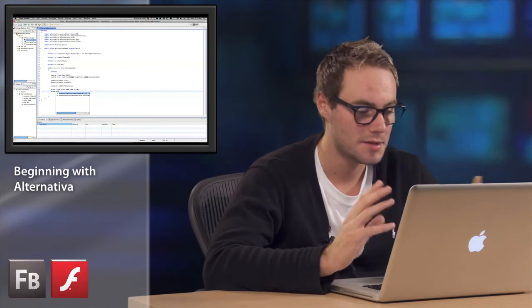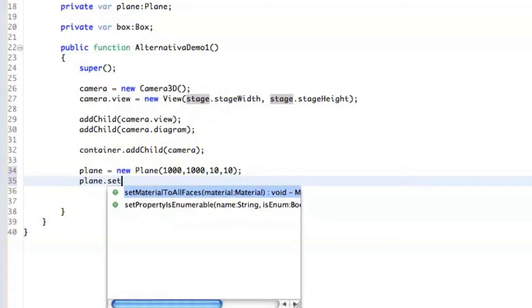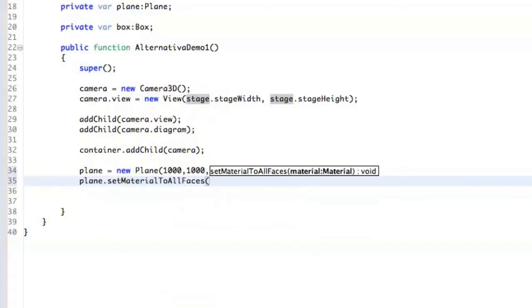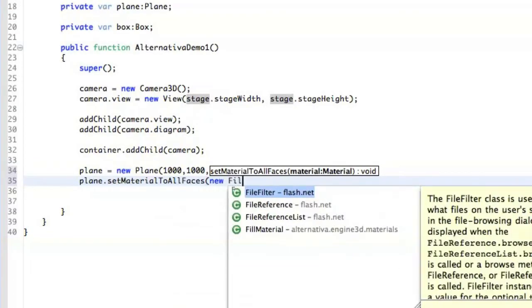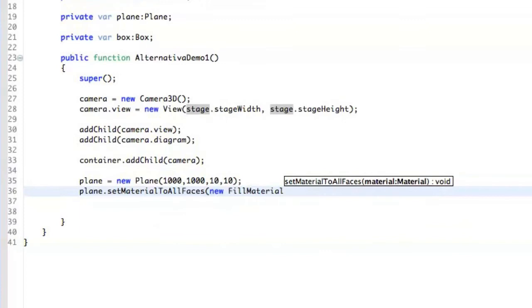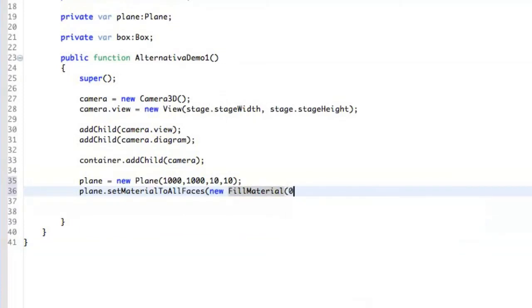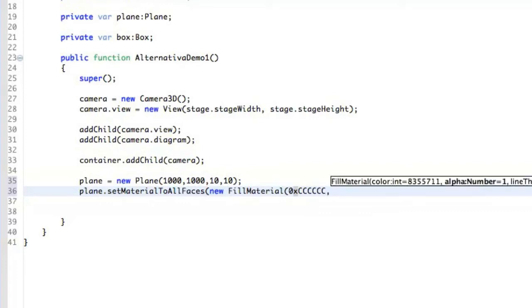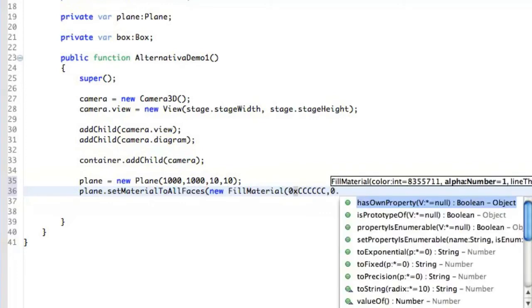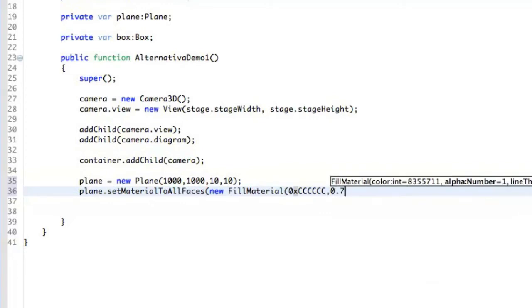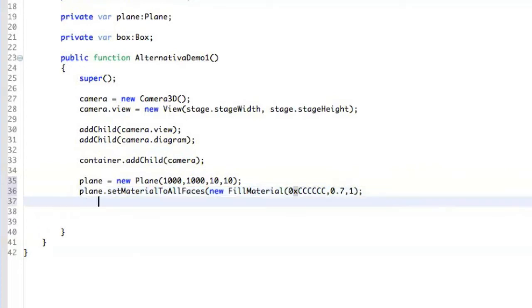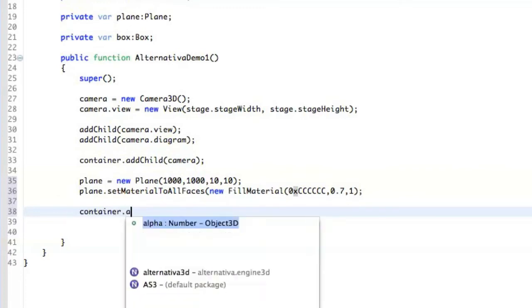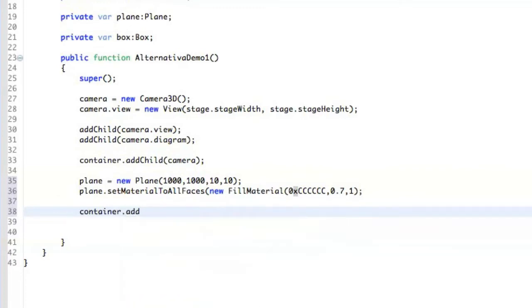So right now, we are just going to use some fill material, which is just a solid fill. And for instance, we are going to use just a gray color like that, with 70% alpha and line thickness 1. And then we are just going to add the Plane to the container.